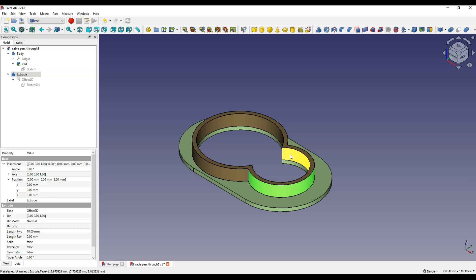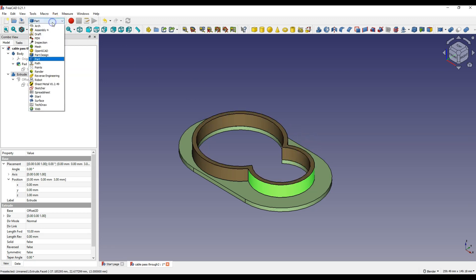And finally we will combine both parts so that they form one model. We will use Part workbench and Part Design workbench to create this model. Let's start by creating a new project in Part Design workbench.